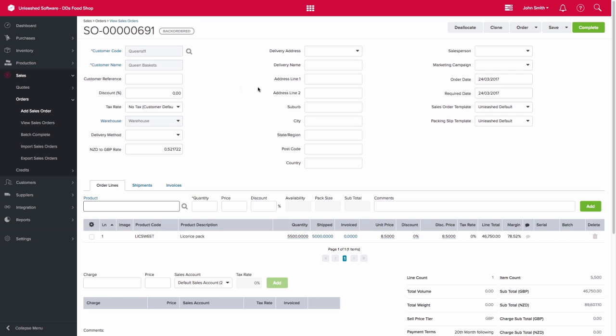Unleashed will allow you to create a purchase order from that sales order to increase our stock levels to the right amount required to fulfill that order.